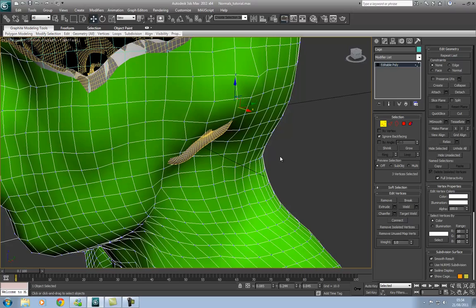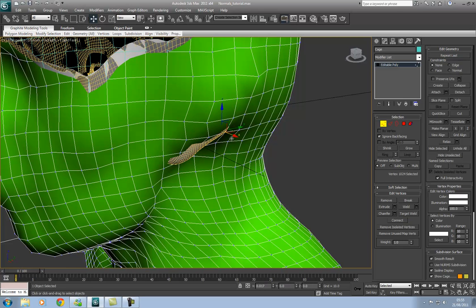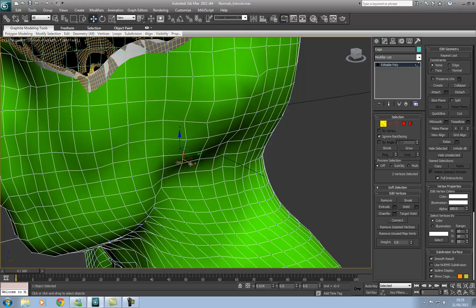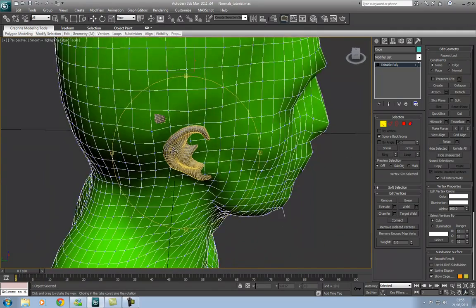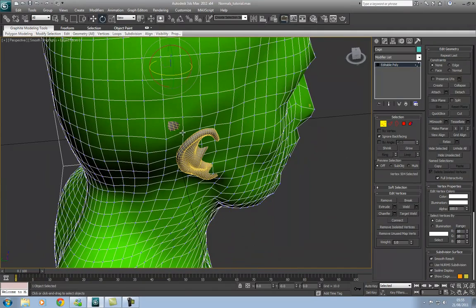I'm going to click this option that says 'Ignore Back Facing' so I can quickly get a selection of vertices here. We could even use a soft selection if you'd like in order to pull these out. We've done that side and we need to do over here as well, so let's pull these out.